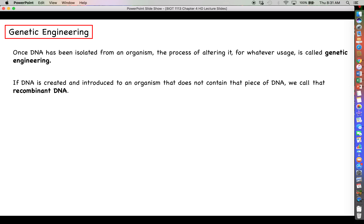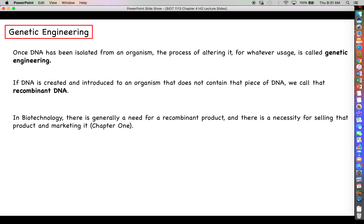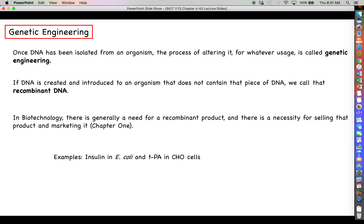As we said, if DNA is created and introduced to an organism that doesn't already contain it, we call that recombinant DNA. We discussed this back in chapter one — not only the need for a biotech company to determine there's a need for a product, but that it could be marketed and sold. The examples from chapter one were making insulin in E. coli cells and making TPA in mammalian CHO cells. This leads into the discussion on genetic engineering and manipulating DNA that we'll have in the next video.